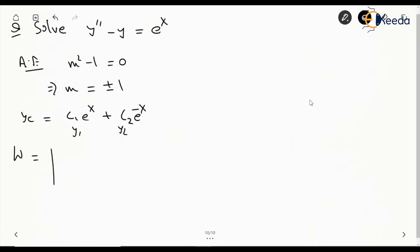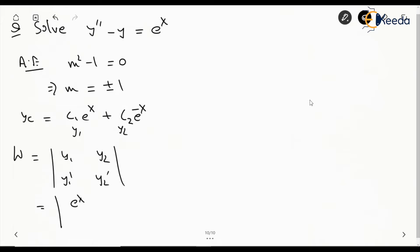The Wronskian is the determinant of y1, y2, y1 dash, y2 dash — which is e to the power of x and e to the power of minus x. The differentiation of y1 remains e to the power of x, and for y2 it will be minus e to the power of minus x. This gives e to the power of x times minus e to the power of minus x, minus minus 1, which becomes minus 2.